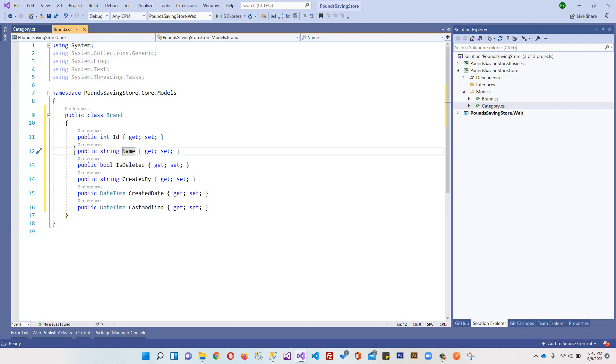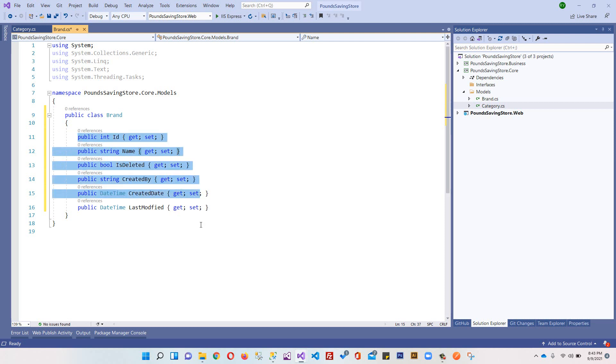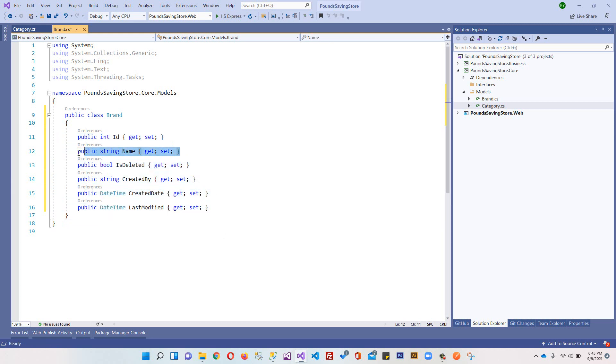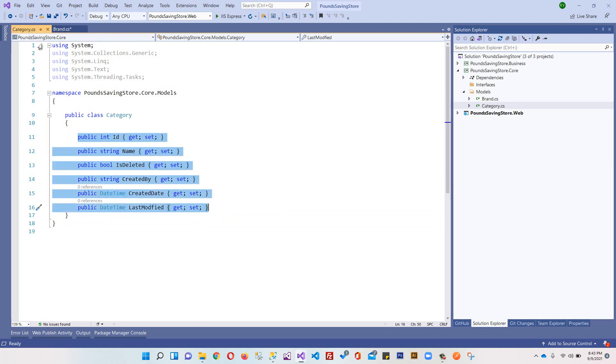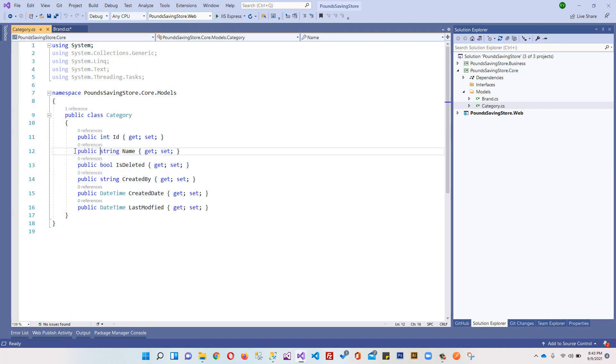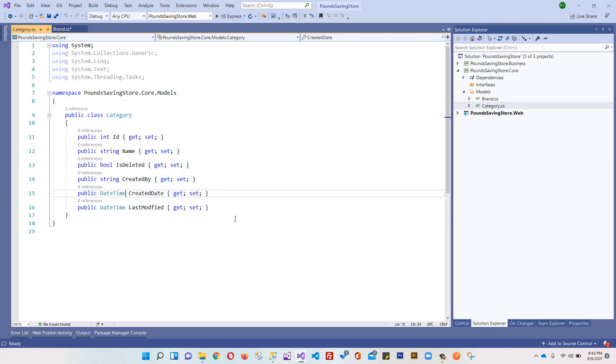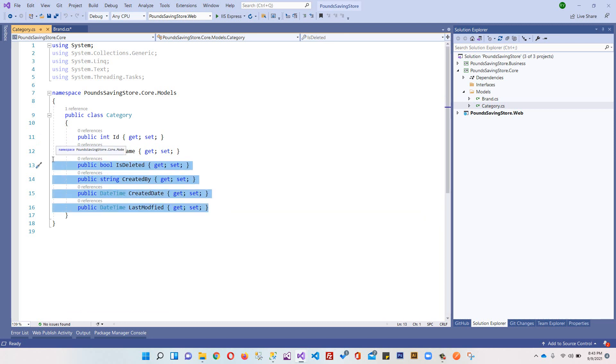All the things are the same. The only thing different is the name property. We can store data in one table, but this is not a good approach to store all data in one table which has similar properties. To create a unique table we should have a unique property which represents this is a brand and this is a category.